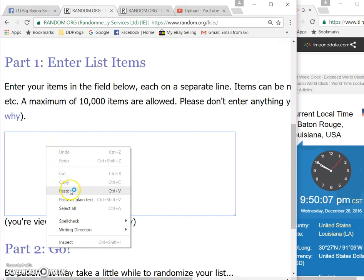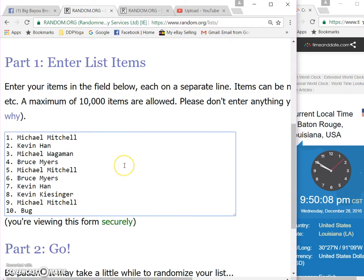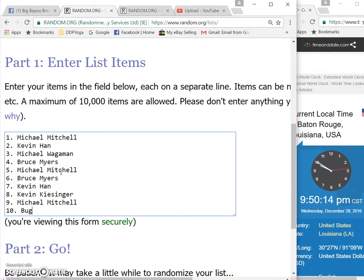There we go. Michael Mitchell, Kevin Han, Michael Wagman, Bruce, Michael Mitchell, Bruce, Kevin Han, Kevin Kiesinger, Michael Mitchell, and Bug.